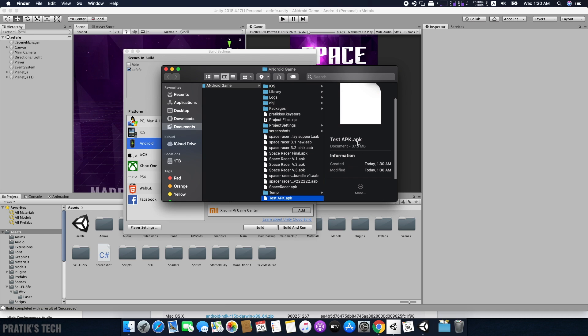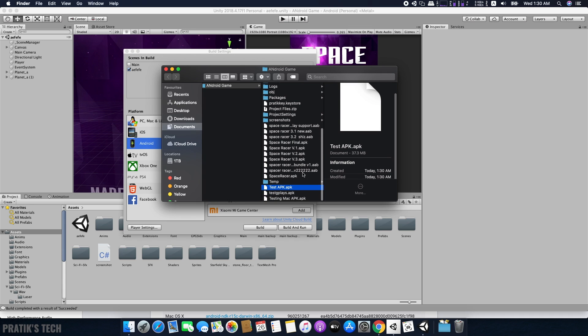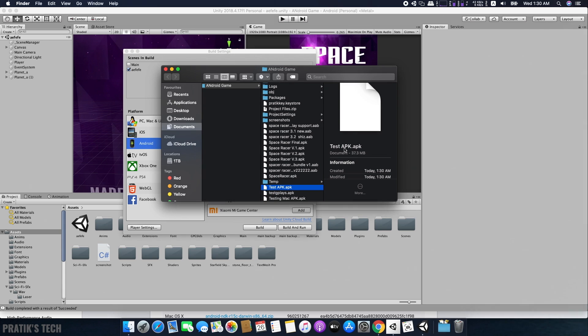And now we have an APK that we can publish on the Play Store. If this video helps you, consider leaving a like and subscribe for more.